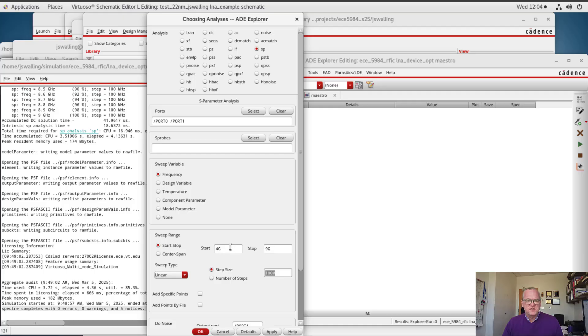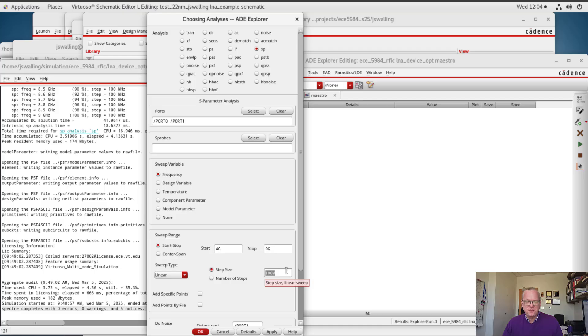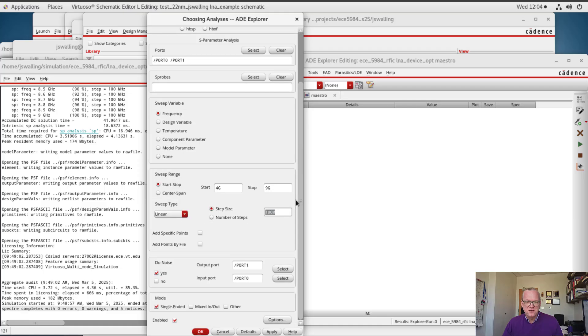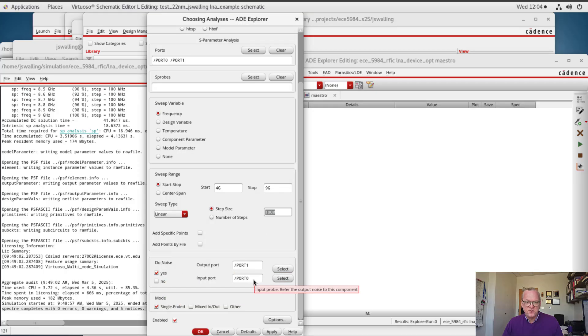I'm going to do a frequency sweep from 4 gigahertz to 9 gigahertz with a step size of 100 megahertz. This will sweep to cover the band of interest for us for our LNA design, which is going to be a uniband LNA from 5 to 7 gigahertz. And I've also clicked to do noise analysis with the output port at port 1 and the input port at port 0.